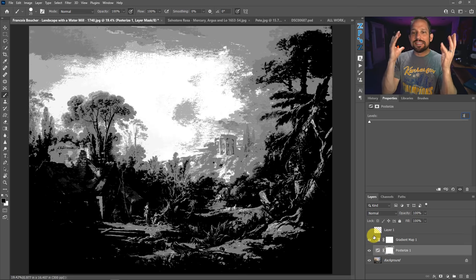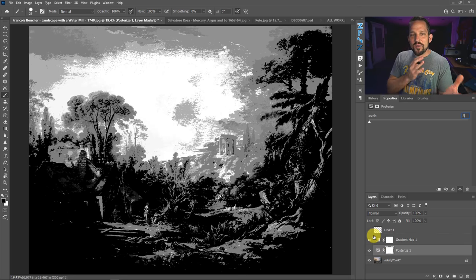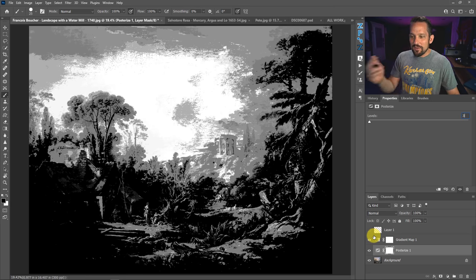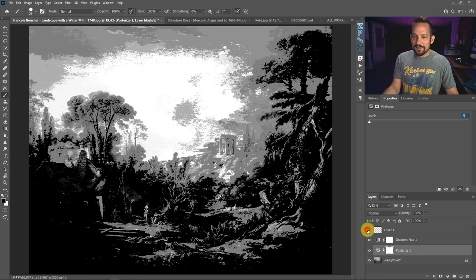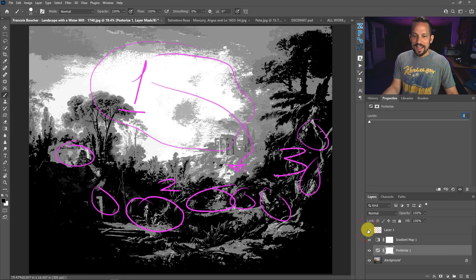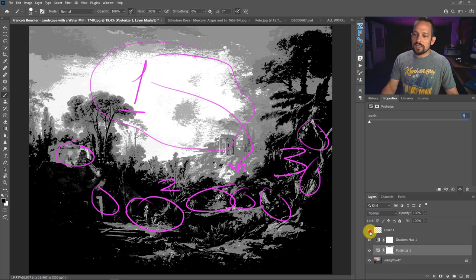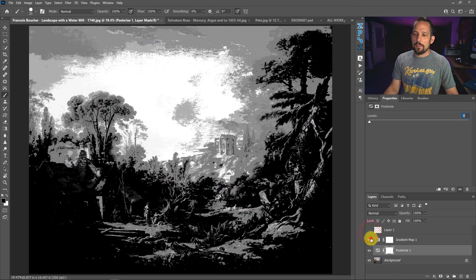So now once we have a posterized layer underneath the gradient map, it shows us exactly where the viewer's eye goes first, right? And I showed you that right here. Look at that. And even pointed out all the different places where the viewer's eye goes. So let's bring this down and see what's happening here.